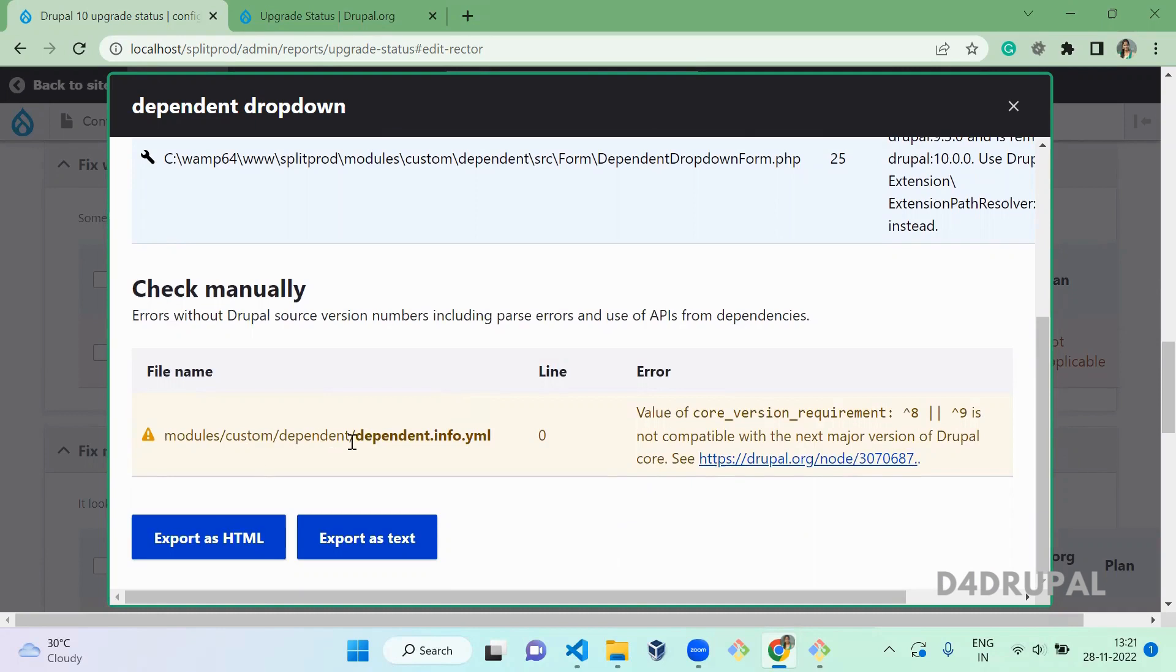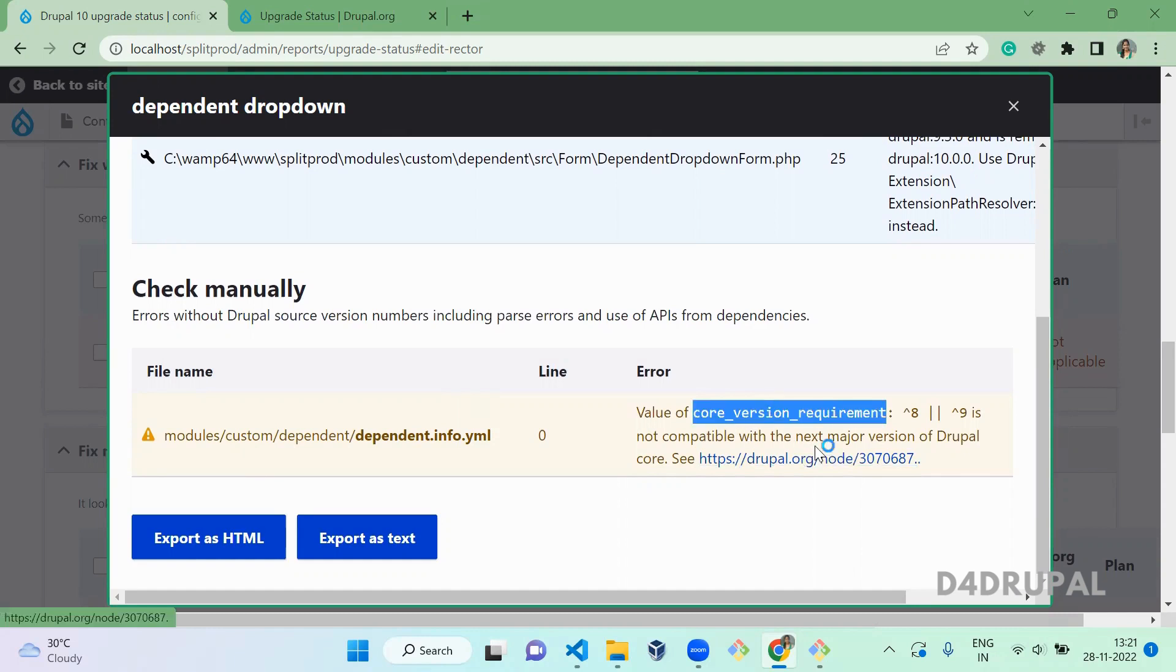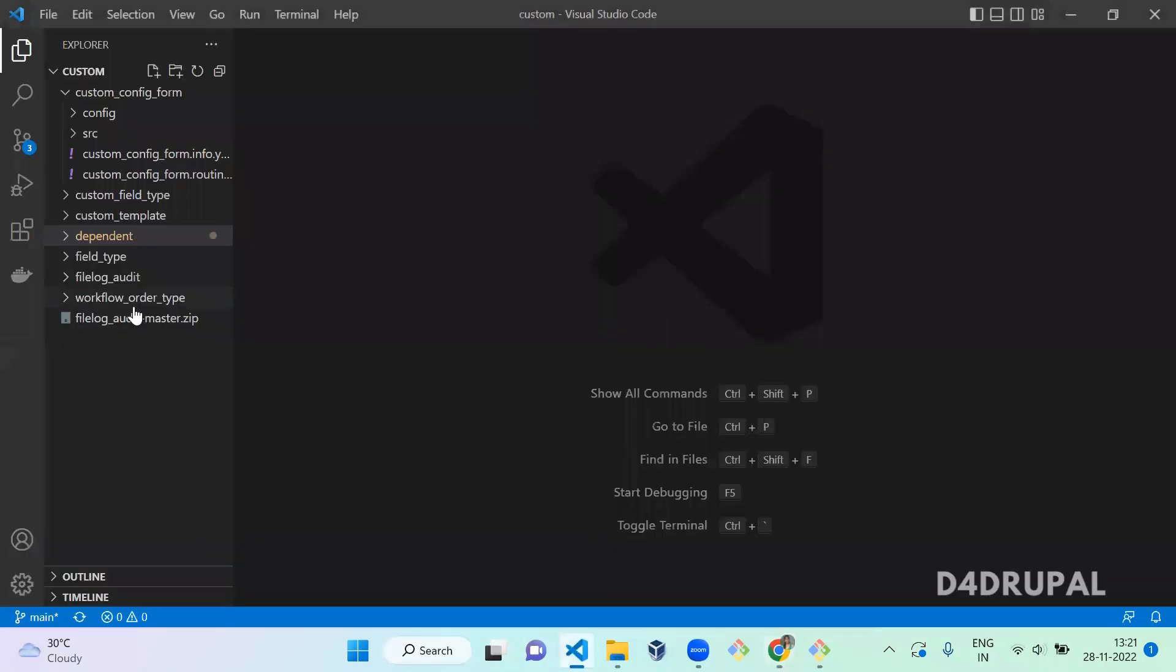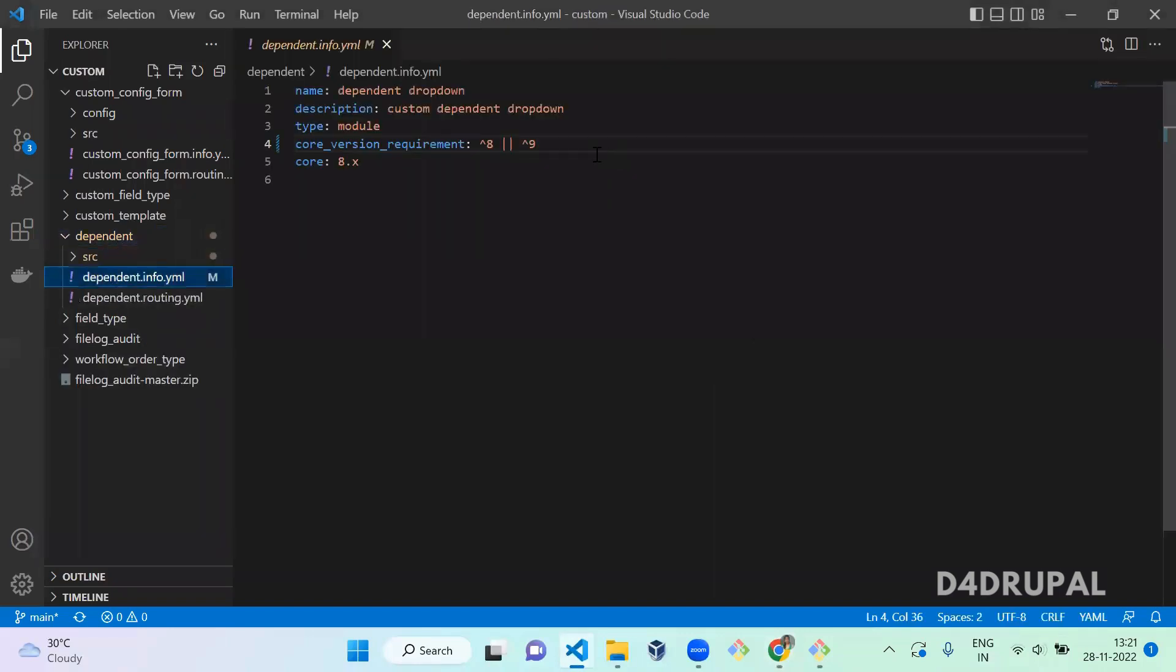So here we have an issue called in dependent.info.yml, and core version requirement is not compatible. So next major version for Drupal is 10. We have only 8 and 9 there, so we have to add 10 there. Go to your dependent module info and add 10 here.